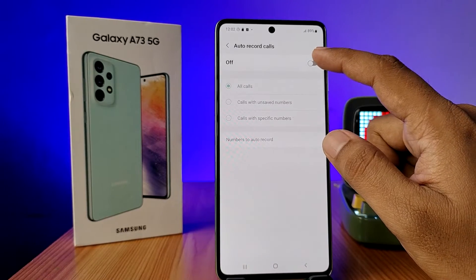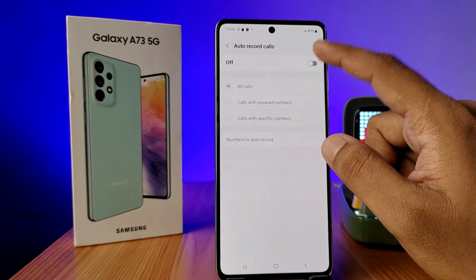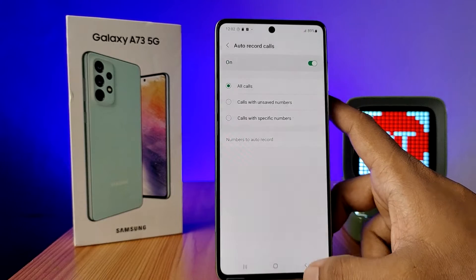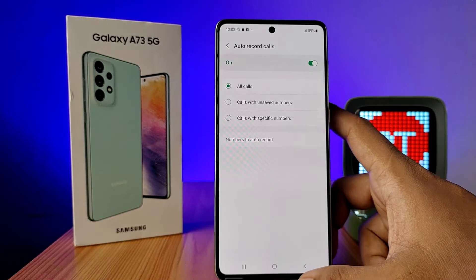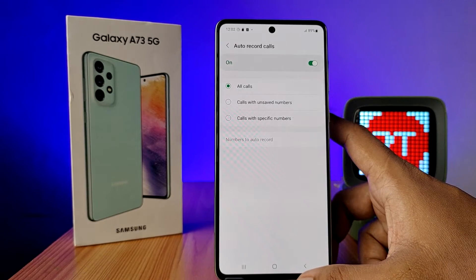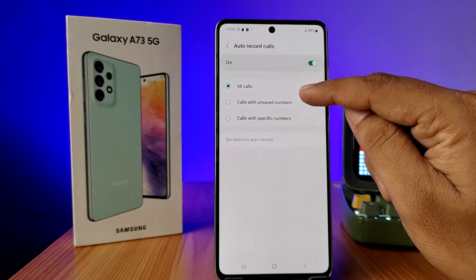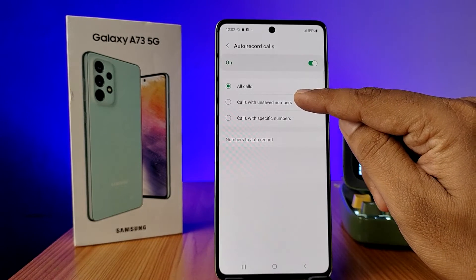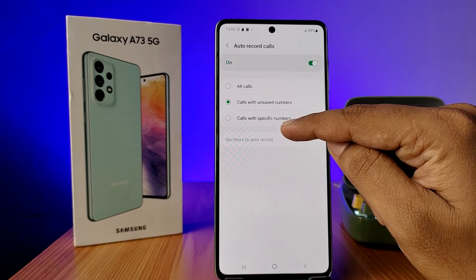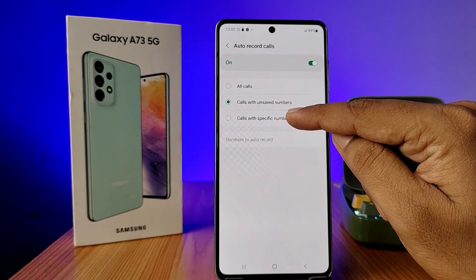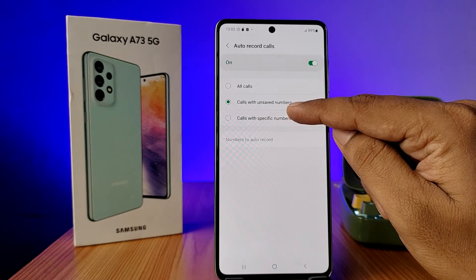Now we need to turn on the quick toggle. There are three settings for auto record calls: one is All Calls, another one is Calls with Unsaved Numbers, and another one is Calls with Specific Numbers. You can choose any of them.